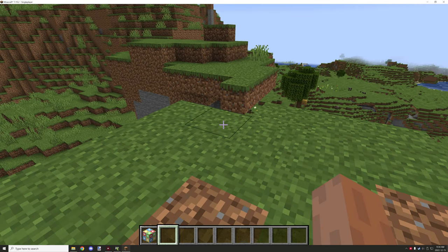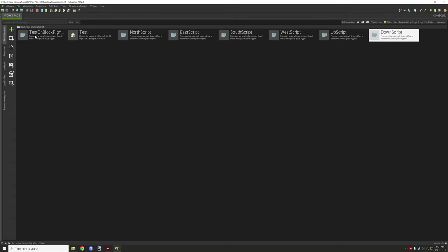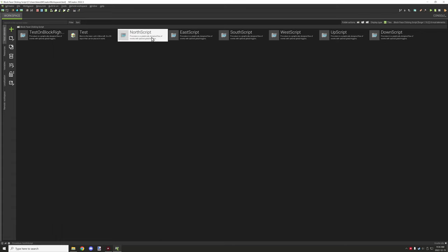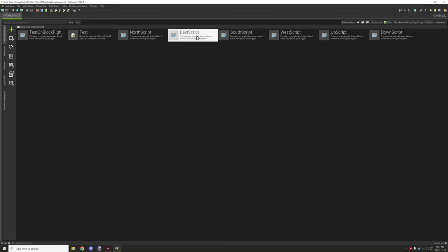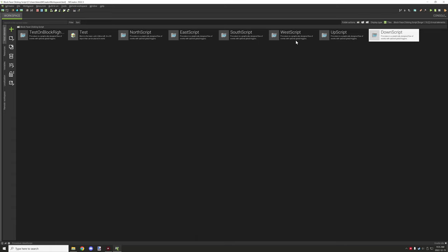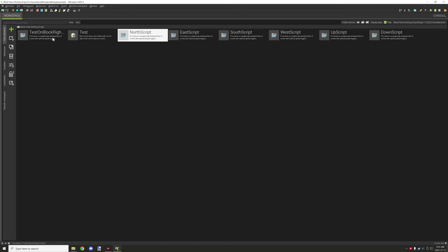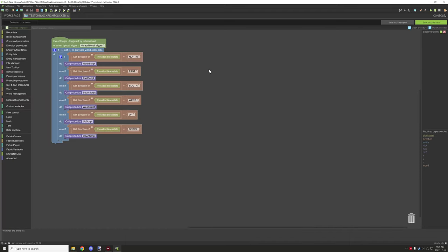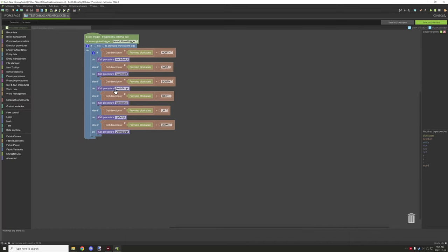The script is actually really large for all the different directions, so I've had to break it up into six different parts — one for each direction. This ensures other people can import the procedures and that it won't be heavy on performance. The north direction for the block facing north runs one script, east runs another, and similarly for southwest, up, and down — they're all different for the coordinates.